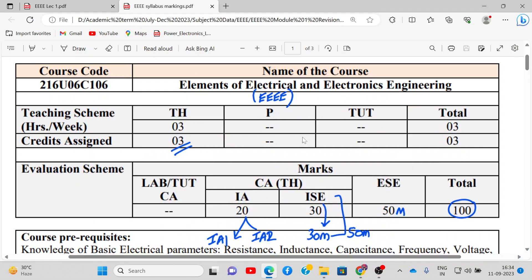Hello everyone, welcome to eTriple lecture number 1. In this lecture we will first discuss about the syllabus and then we will go to the actual contents.